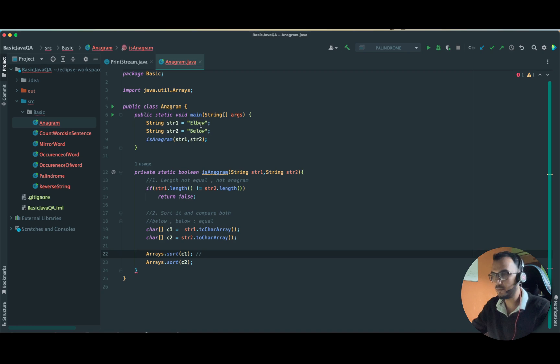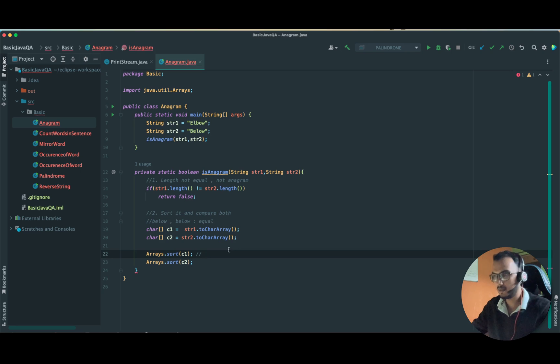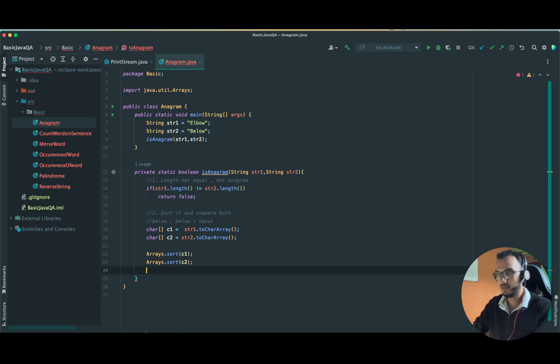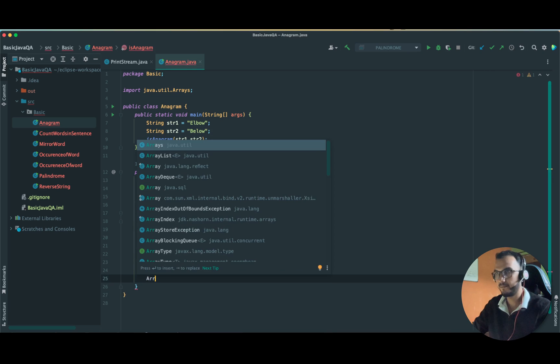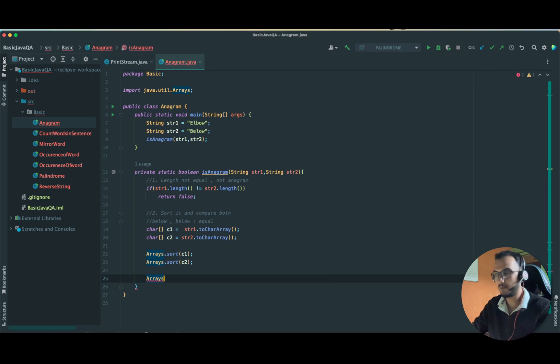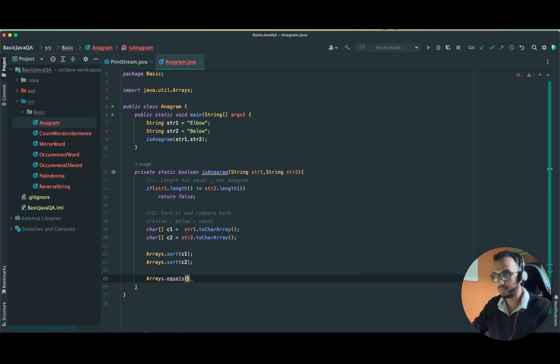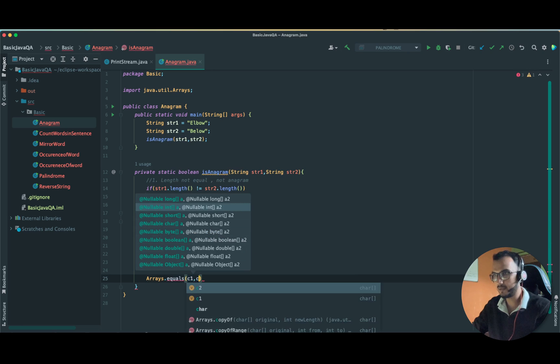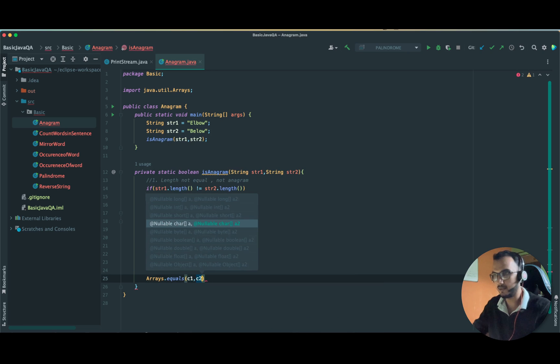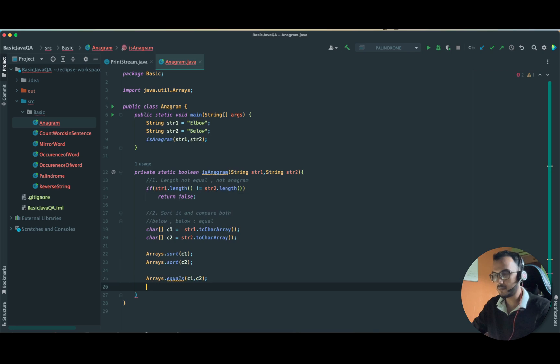After this point, what will happen is that the array will be sorted and elbow will be written as below. After it, we are going to compare both of them using dot equals. We are going to compare C one with C two.